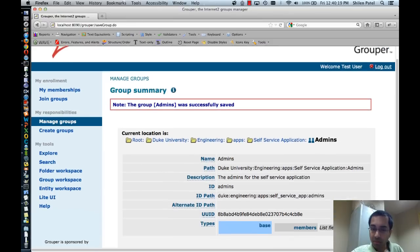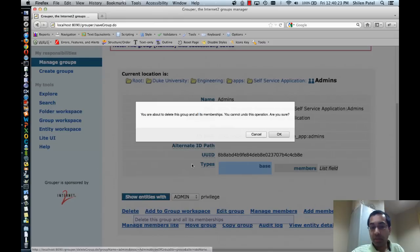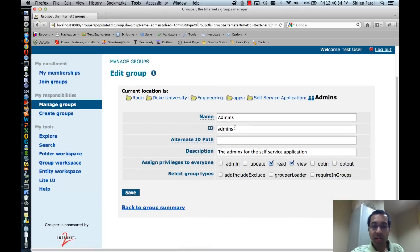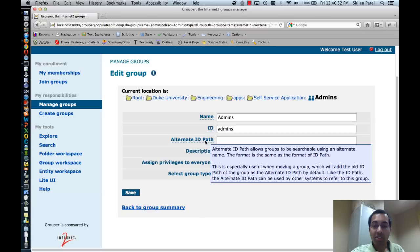I'll save the group for now. I can delete it — again given a confirmation — but I won't. I can also edit the group, changing the name, ID, description, privileges assigned to everybody, or group types. Similar to the folder edit view, I can also add an alternate ID path, which allows groups to be searchable using an alternate name with the same format as the ID path. This is useful if you're moving or renaming groups and want them to continue to be found using the old name, since applications may refer to them by the old name.